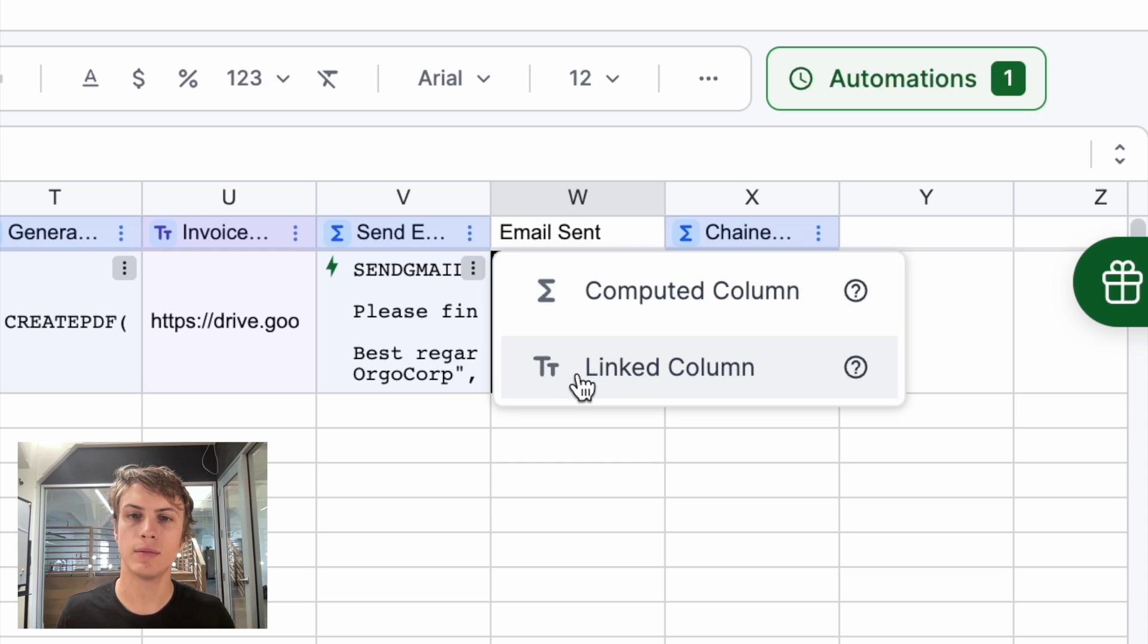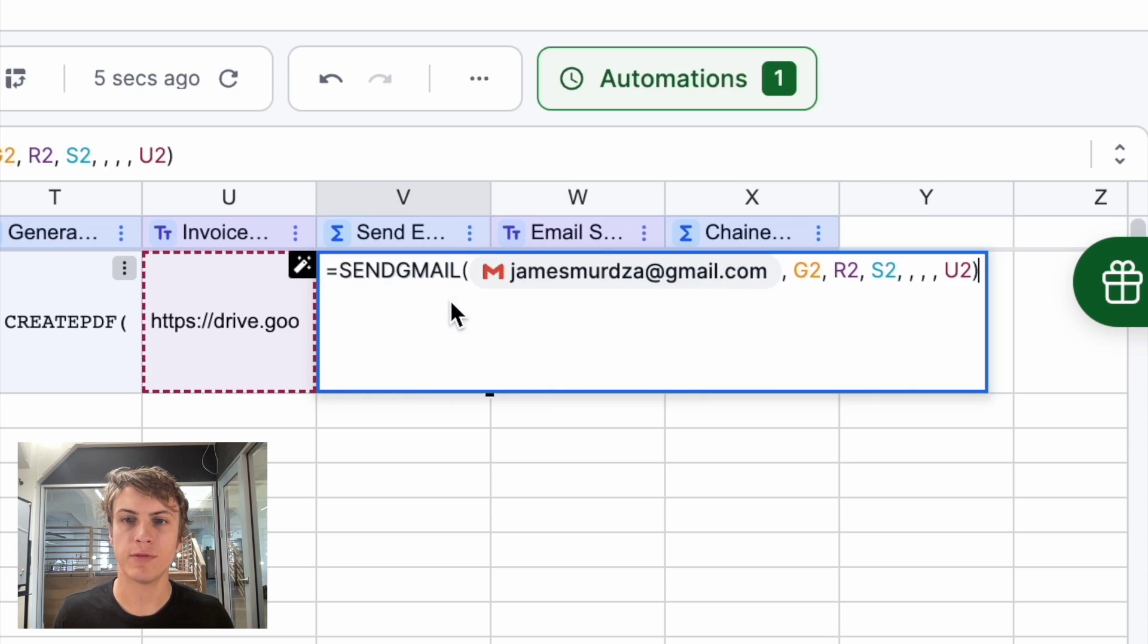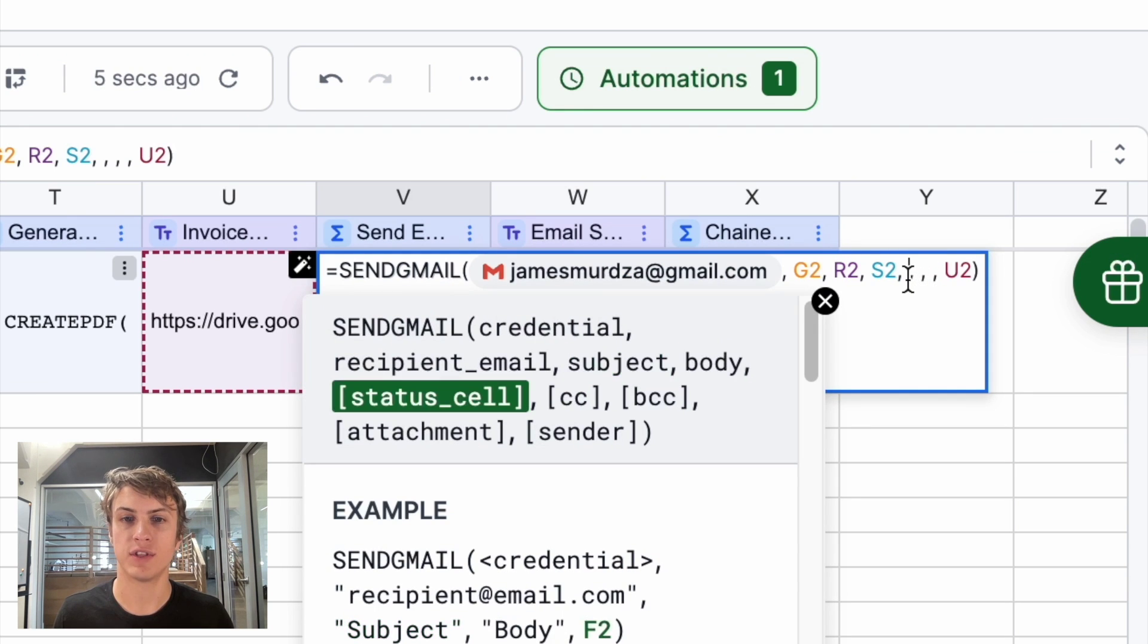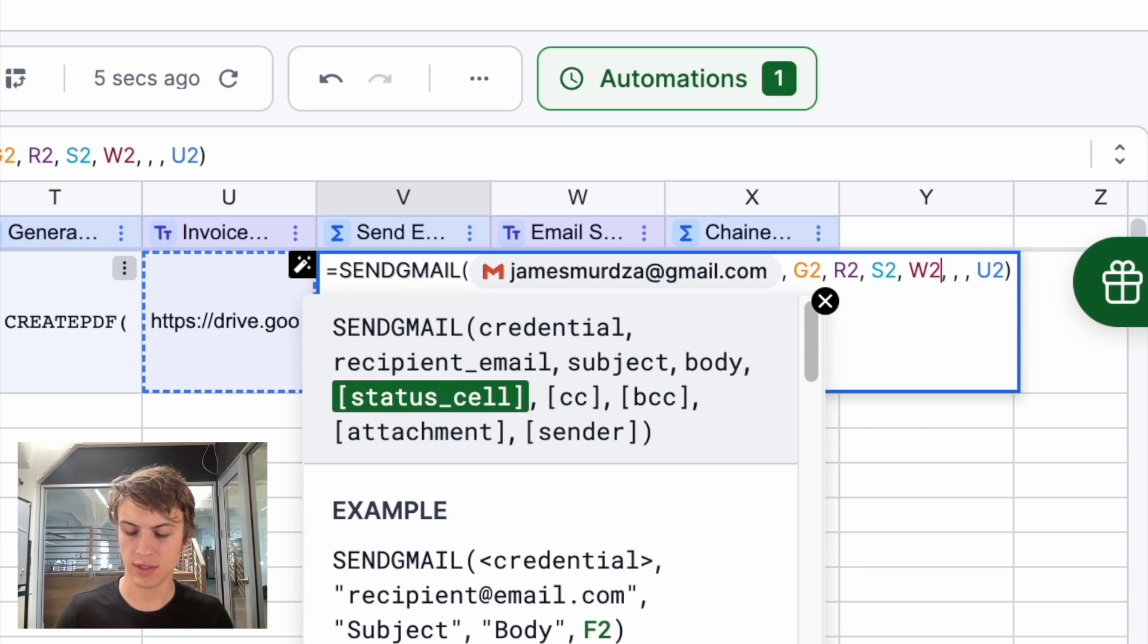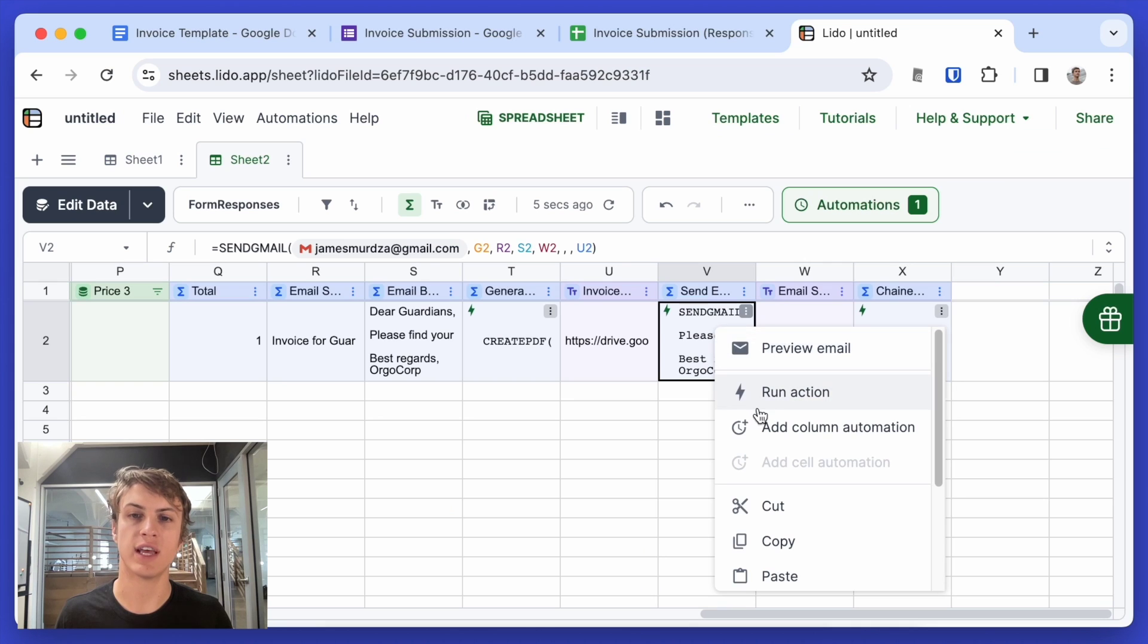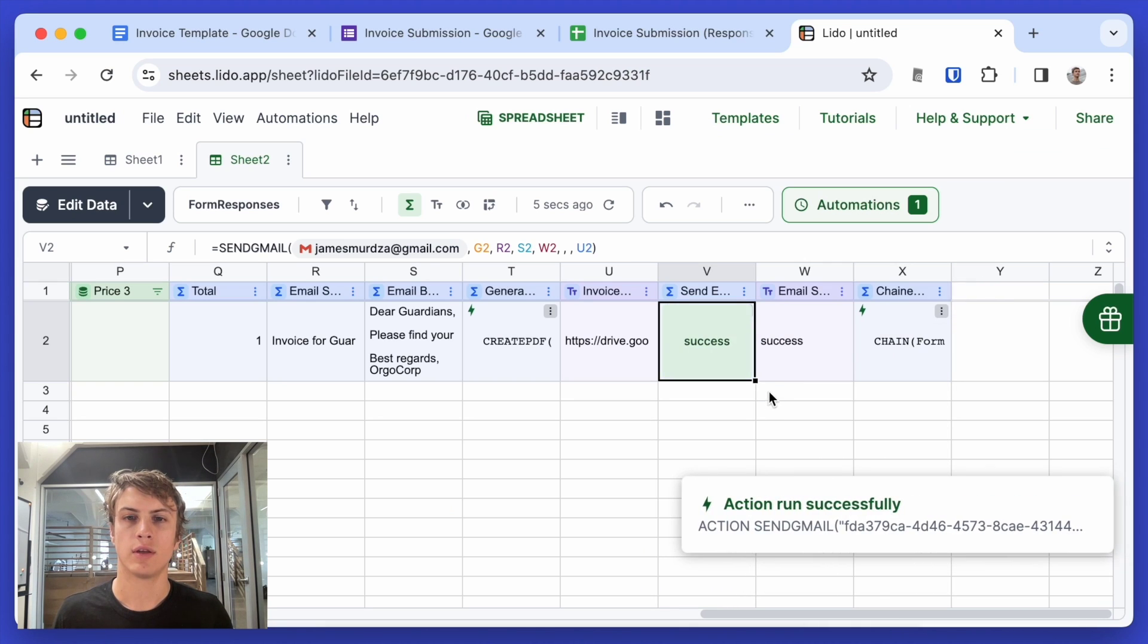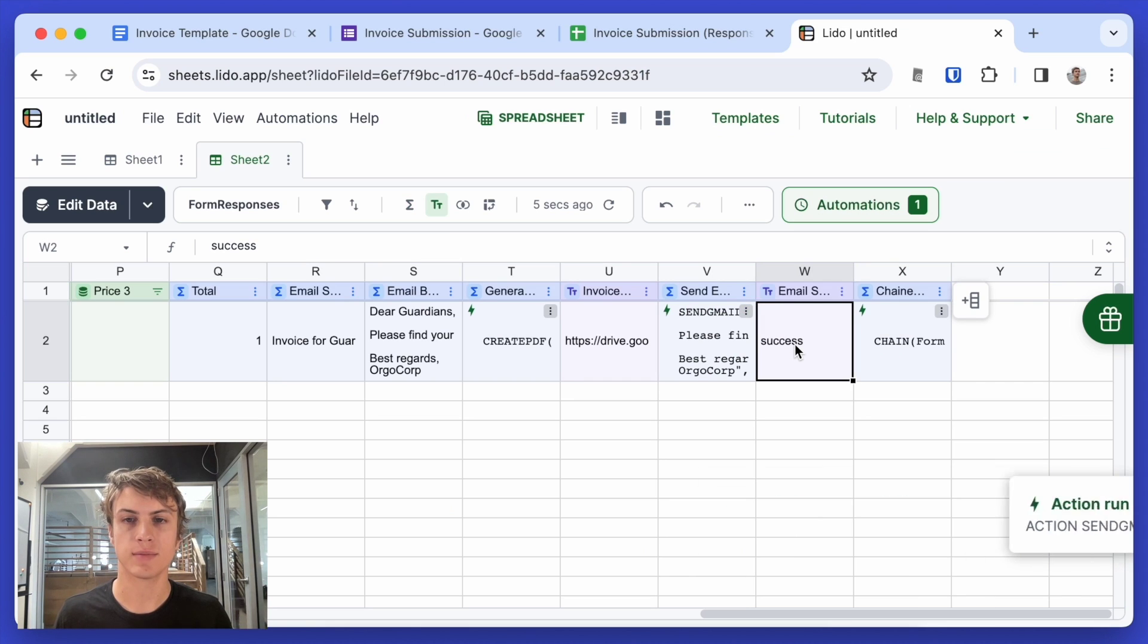That's a linked column. And here in the send gmail function, I'm going to add the address of the status cell. So that would be w2. That's the cell we just added. Now, when this gets sent, the value of this cell will be sent to success.